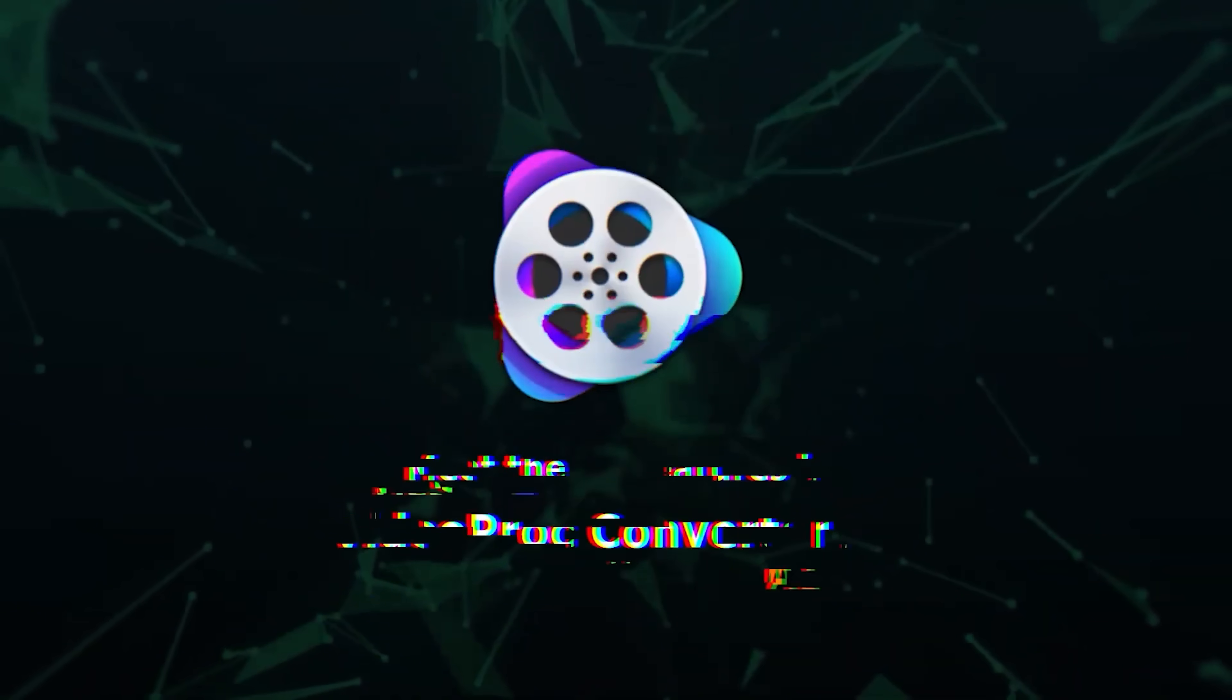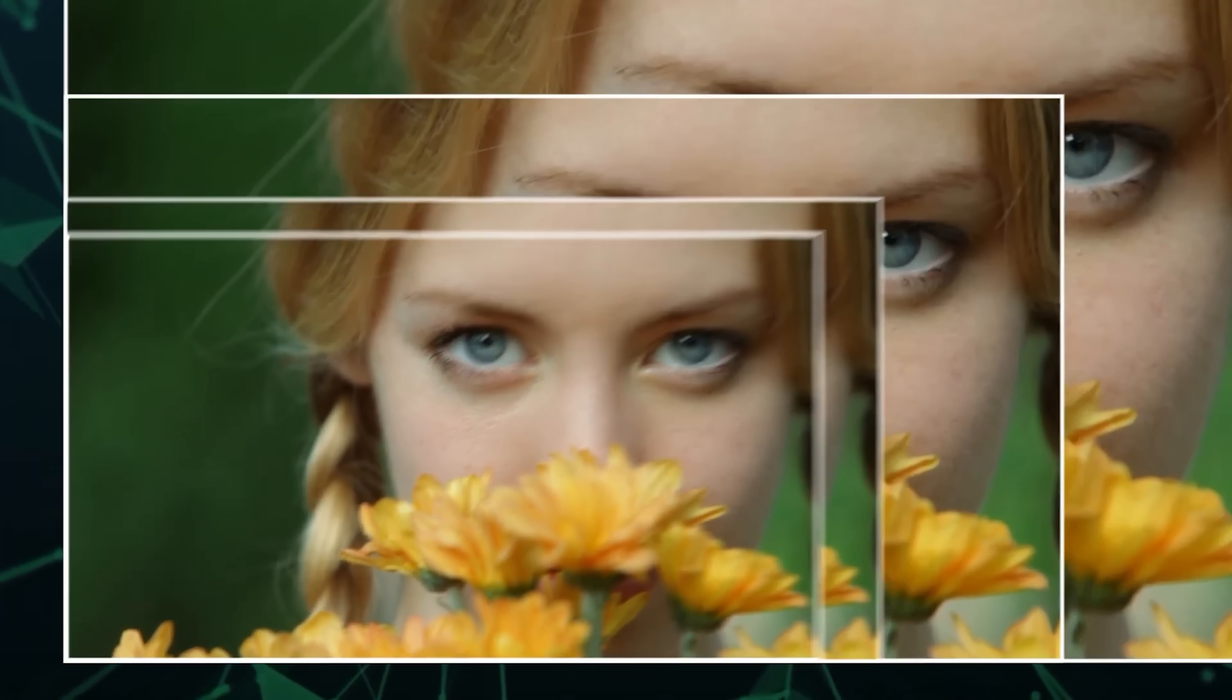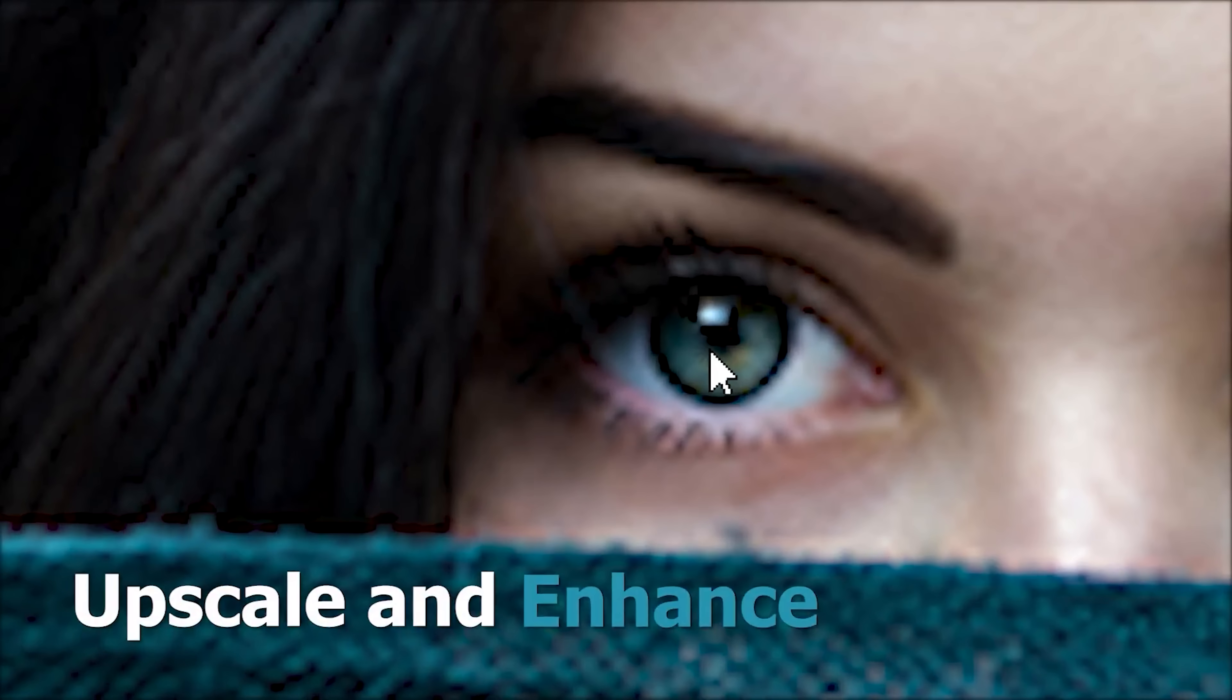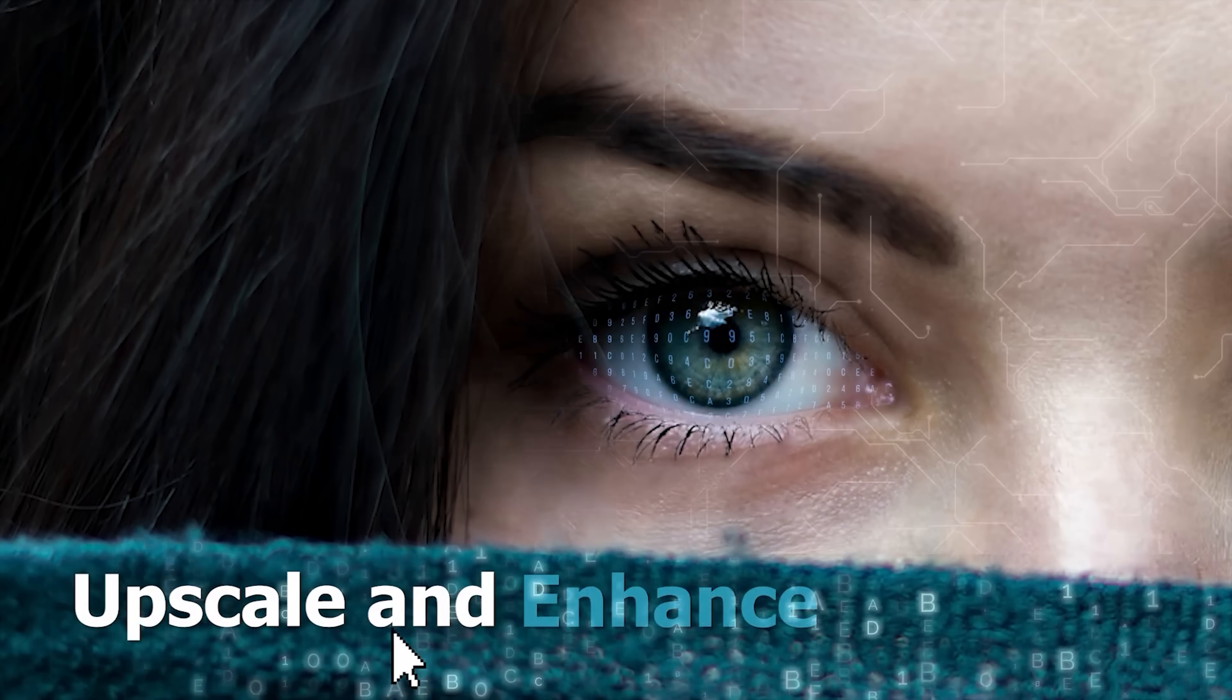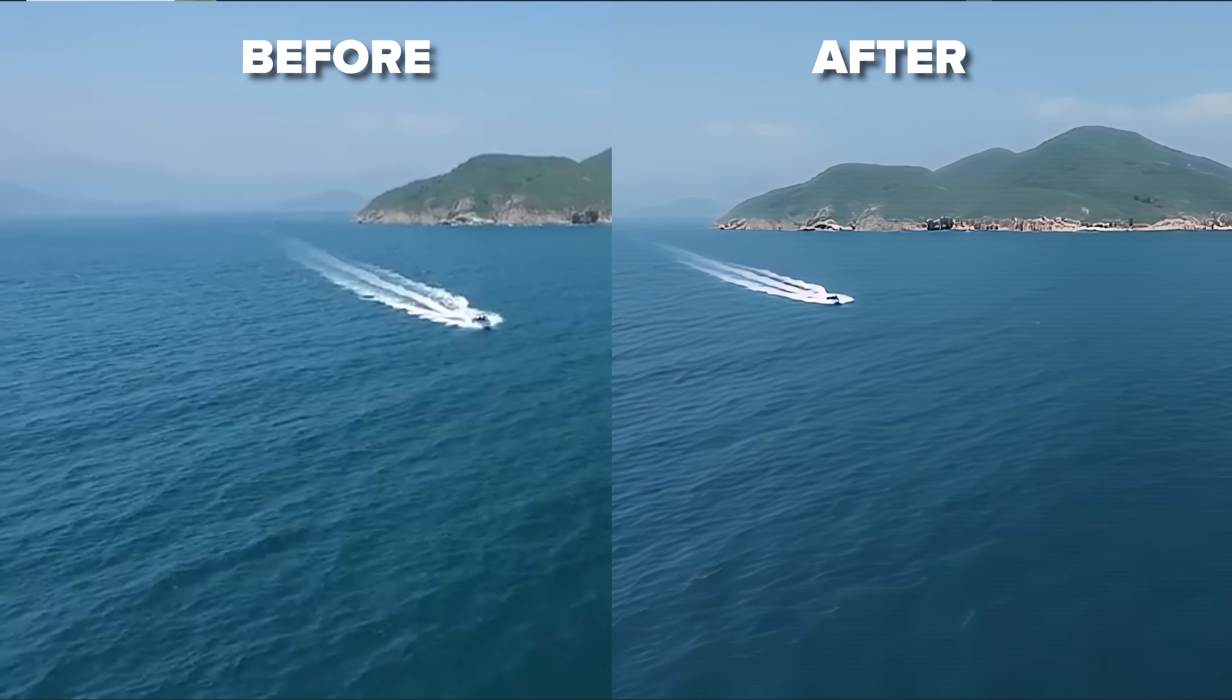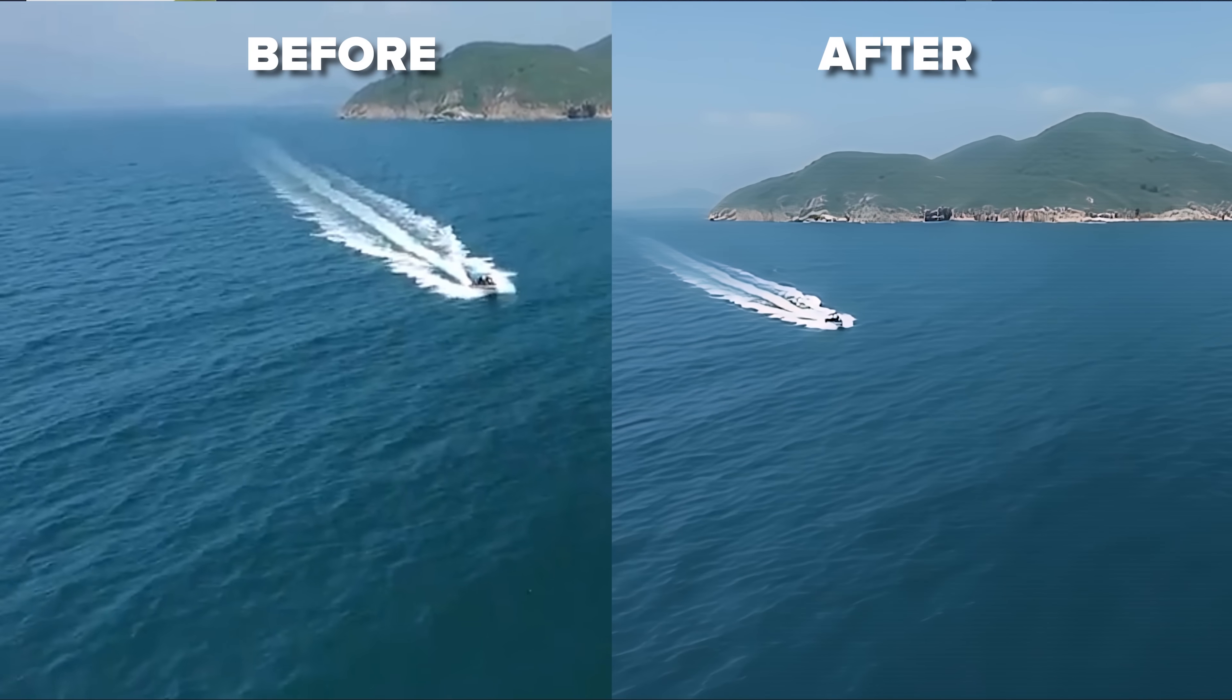Alright folks, that's a wrap on the VideoProc converter journey. Video comes out sharper in higher resolution, while images look clearer and more polished. And the best part is the balance between automation and control. You get strong results without needing expert editing skills.